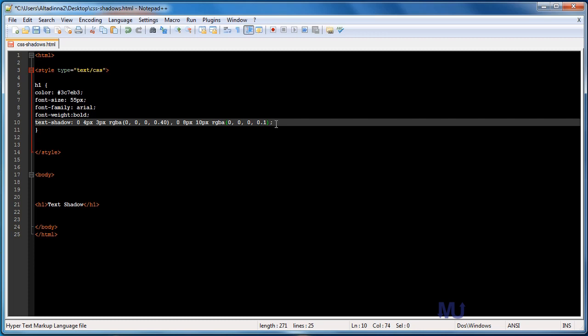And, like I said before, we're going to add yet one more shadow, and this one's going to have an offset of zero pixels horizontally, eight pixels vertically, and a nine pixel blur. The color on this one will also be RGBA, and it's going to be zero, zero, zero, and with the opacity of 10%. Let me close that.